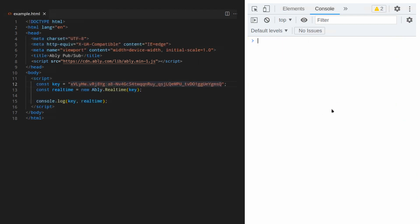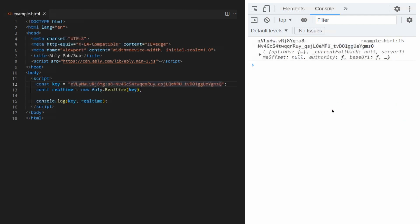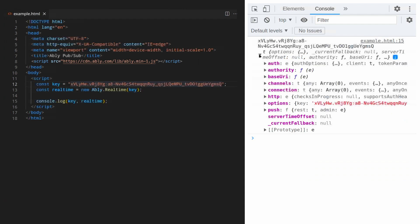And now we can see the Ably instance. Great. We'll write all our Ably logic inside a function called doPubSub. I'll create that function, mark it as async.